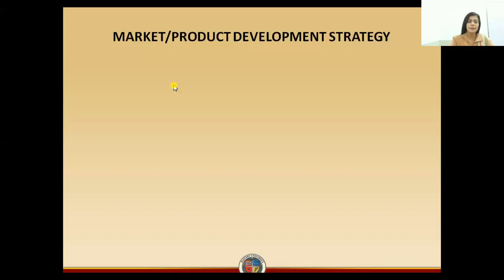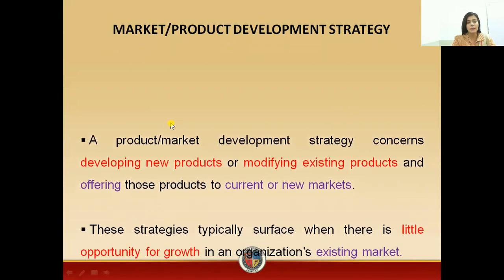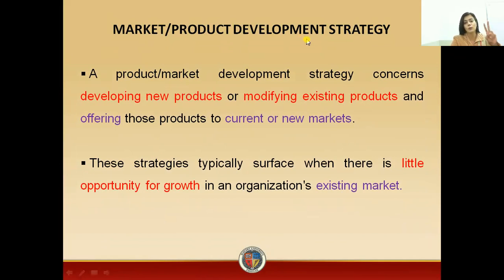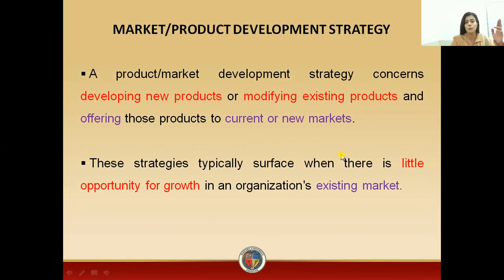Students, we will discuss what the market or product development strategies are. The aim of these product development strategies is concerned with developing a new product when you have no product, or modifying an existing product and then offering it into current or new markets. Either you are developing a product and introducing it into a new market, or you have an existing product that you are modifying and introducing into a new or current market.